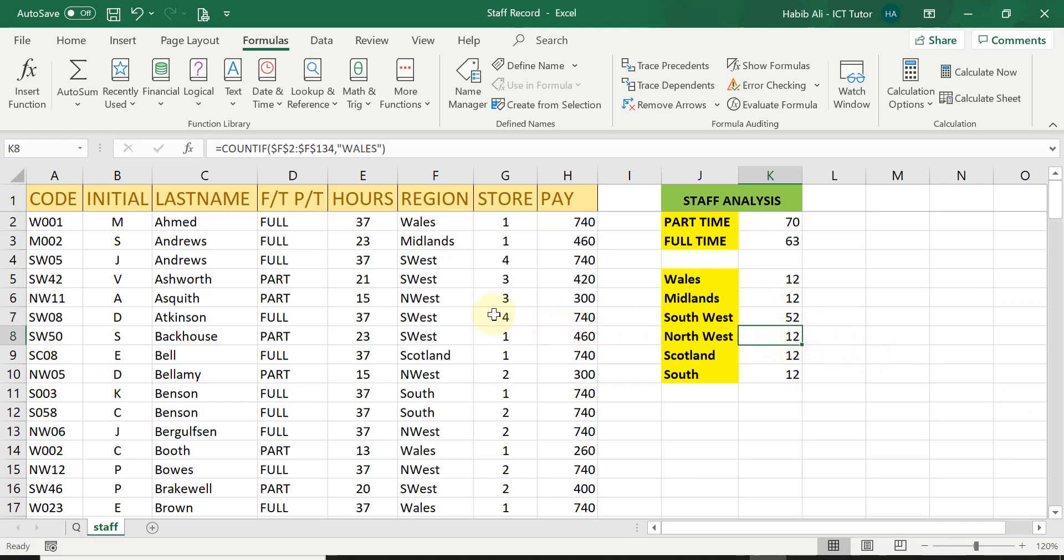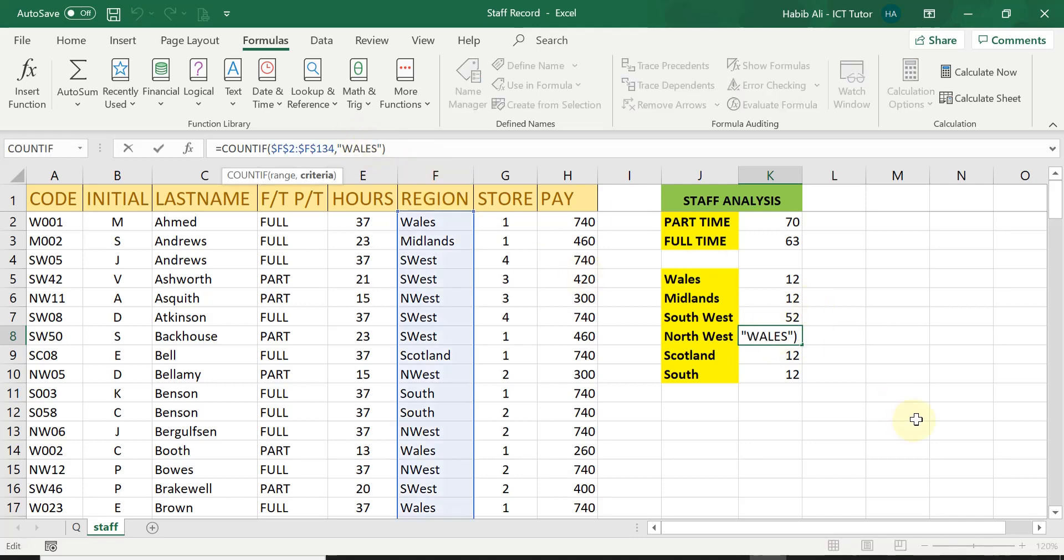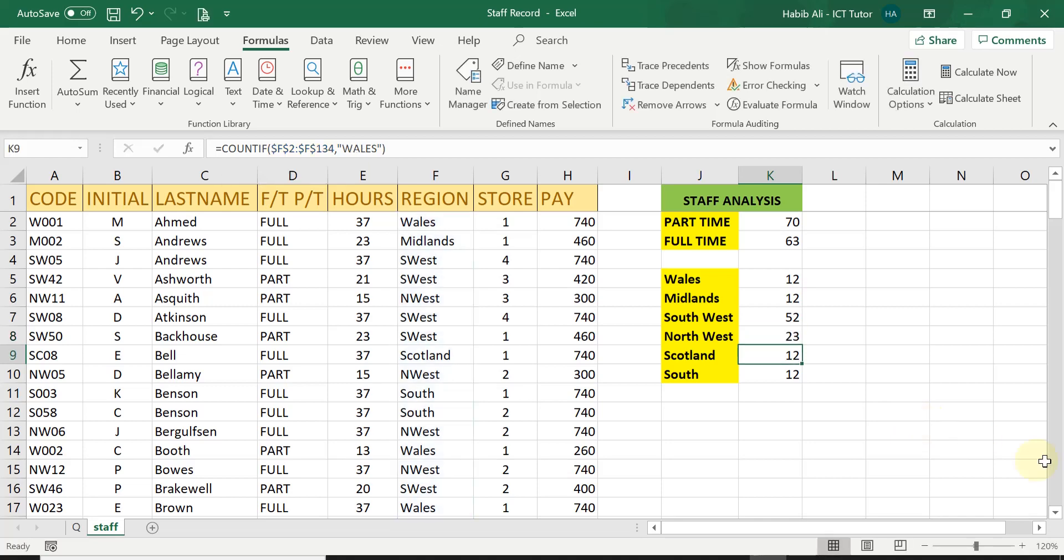Now, in the northwest and W. So you can see, I'm just clicking on each one and just making a small change within the quotes to work out the count for each of the different region. So northwest is N west. And press enter. There's 23 people working there.